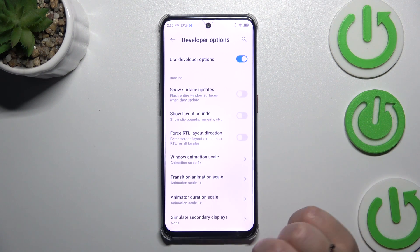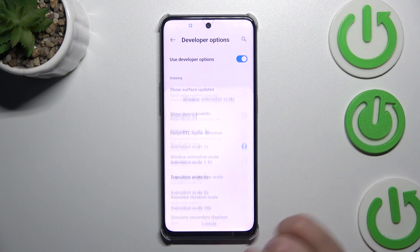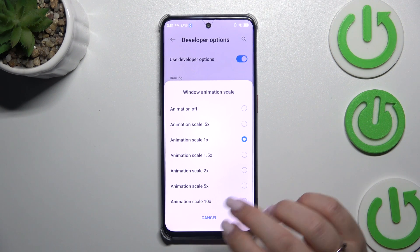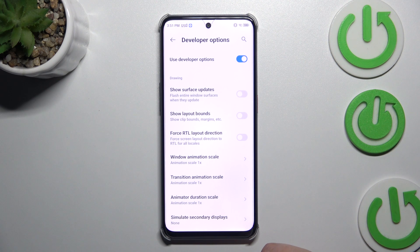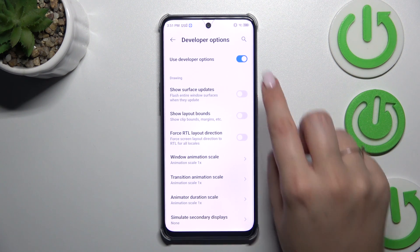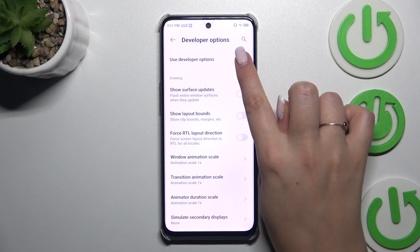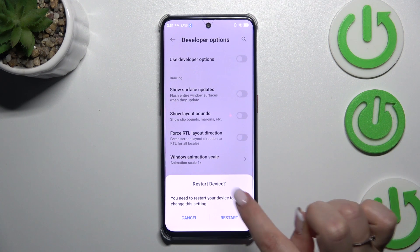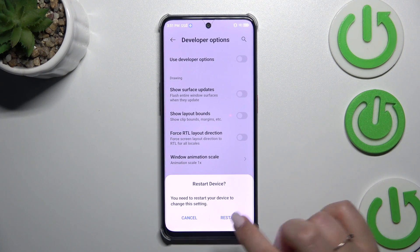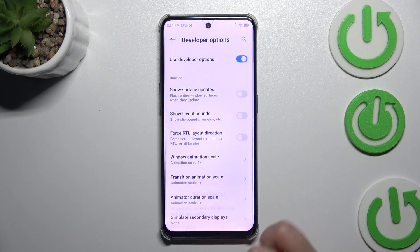If you've got options without a switcher, simply tap on it to open more options to choose from. If you're done with customization of developer options, you can always turn them off by tapping on the switcher at the top. However, you will have to restart your device, so just tap on Restart.